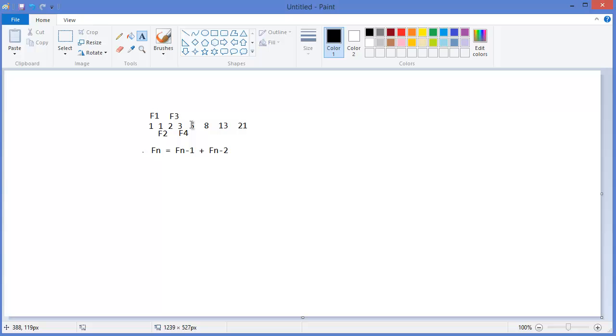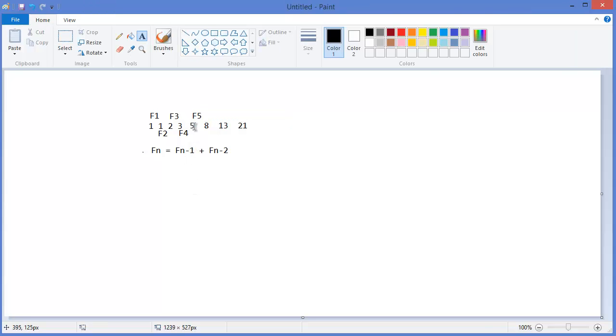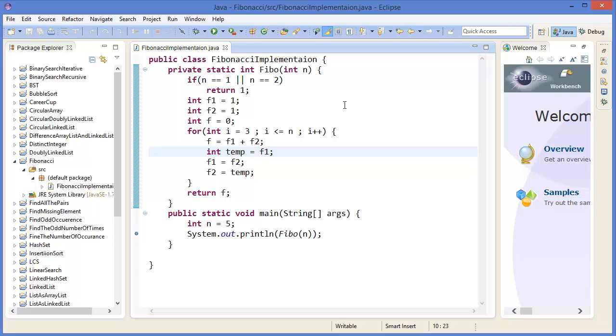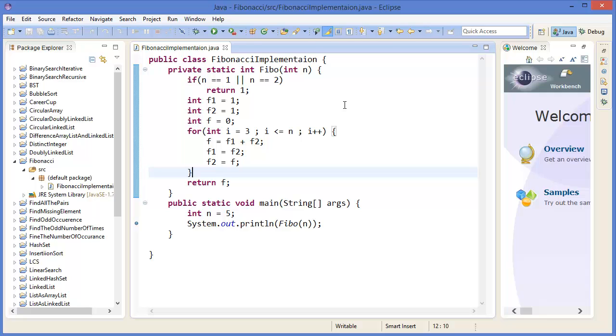That means, I can show you, let's say for F5, it means F5 equals F4 plus F3. So it will be f1 equals f2, and f2 equals f. Now you can see.